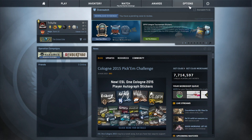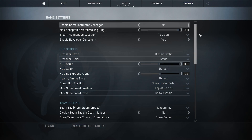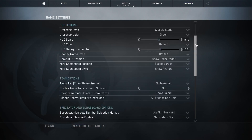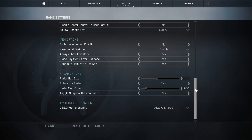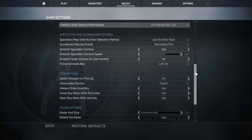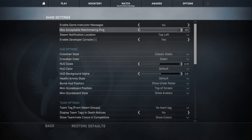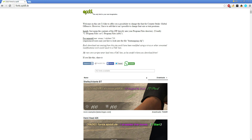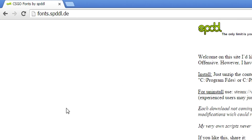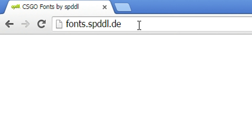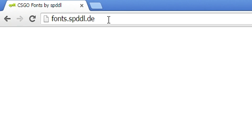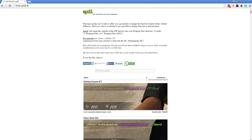Sadly we do not have an option in the CSGO game settings itself that allows us to change our in-game font. The only way to customize our font is by downloading it and copy-pasting it into our CSGO library. The website I would recommend is fonts.spddl.de, and I will also link this collection of fonts in the video description.